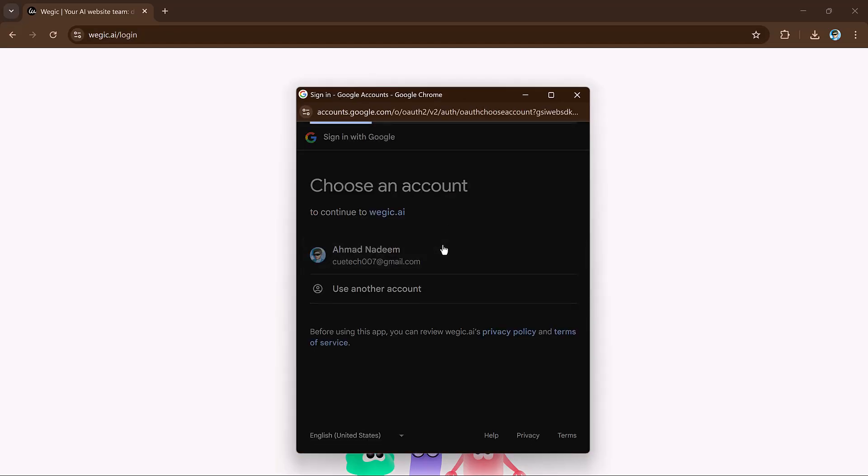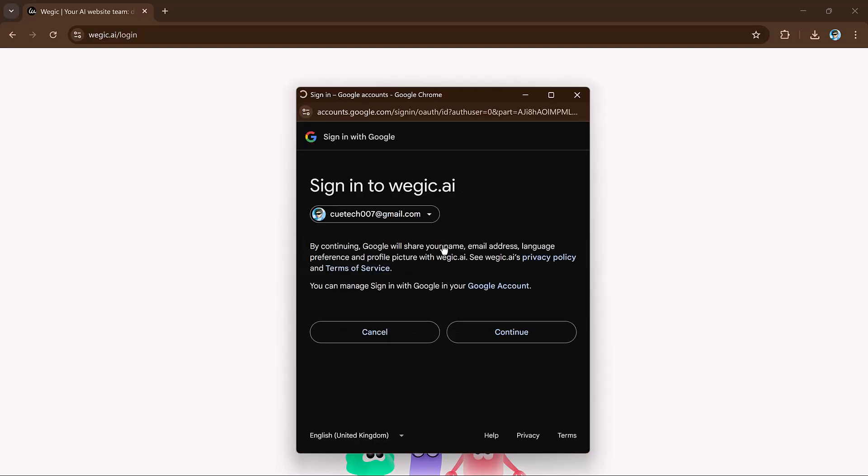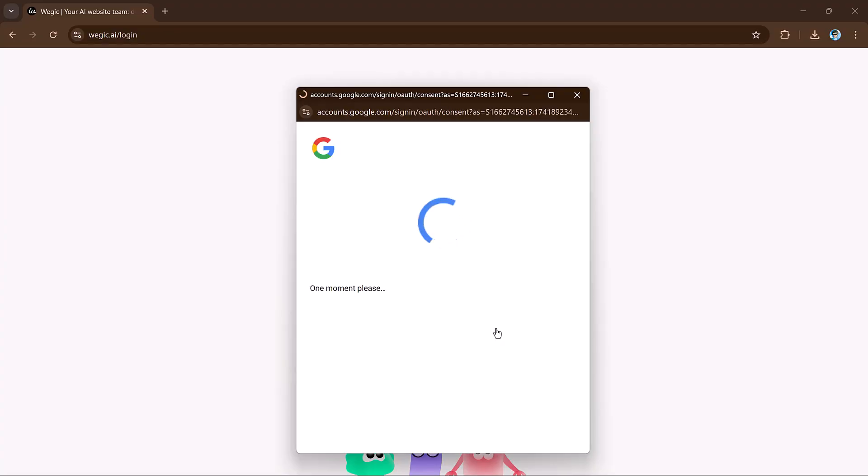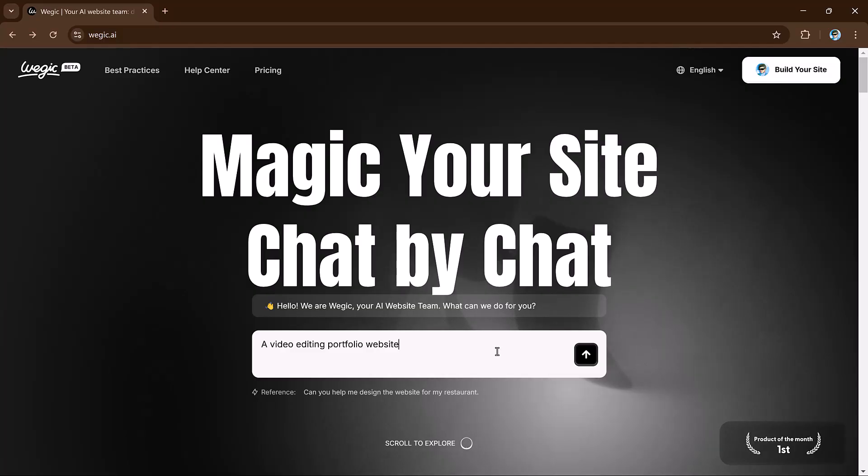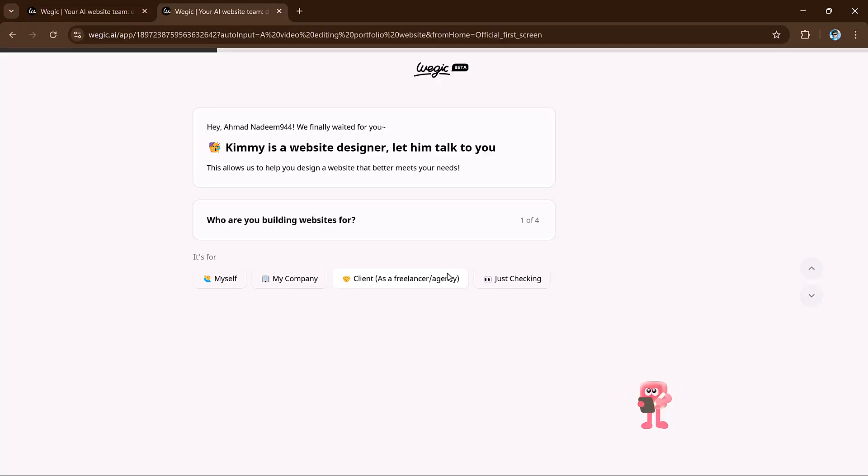Step 1: Chat your way to a website. First, sign up for free on VeggieKai using your email or Google account. It's super easy. Once you're logged in, you'll meet Kimmy, your AI assistant, who will guide you through the process.